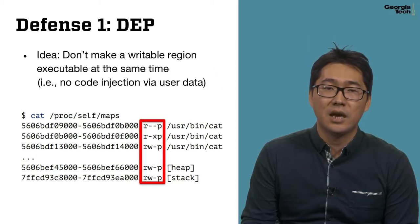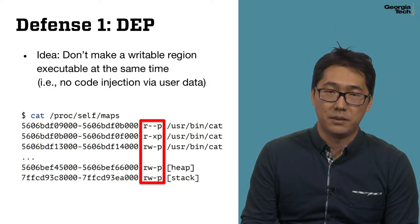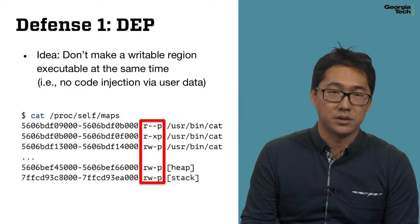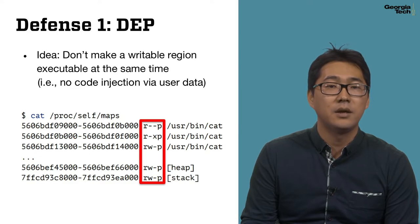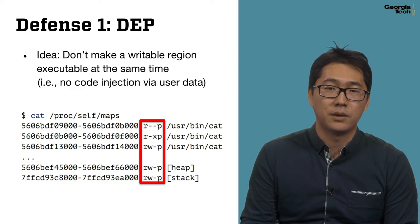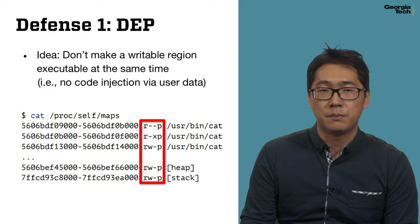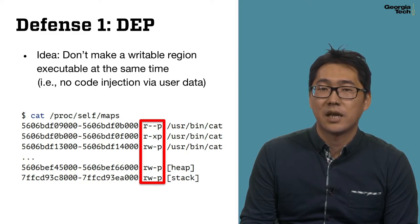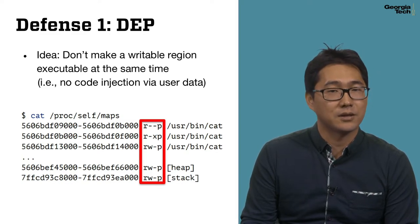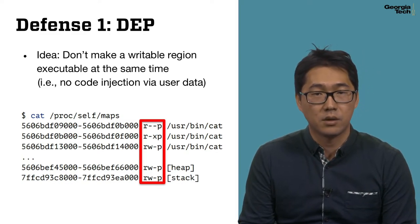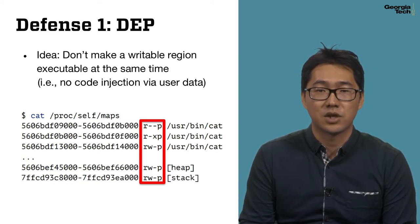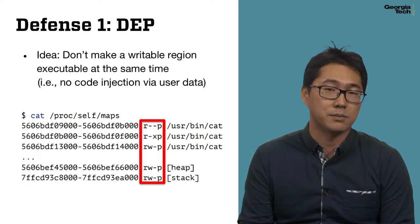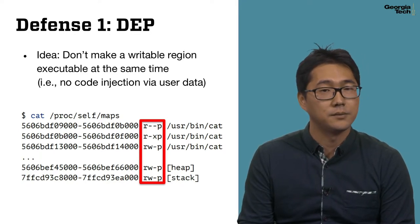The key idea of DEP is not to make a memory region writable and executable at the same time. For example, with DEP, stack and heap memory regions are not executable anymore, as you can check their permission in a process memory map.